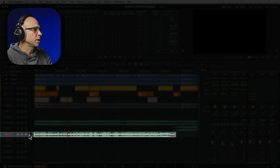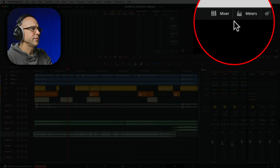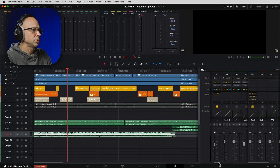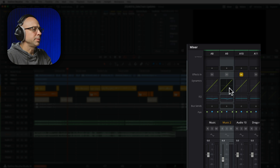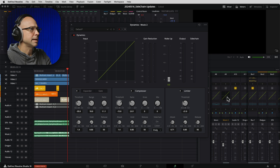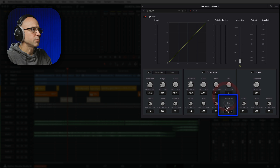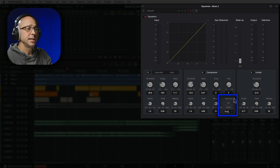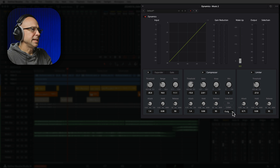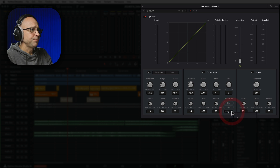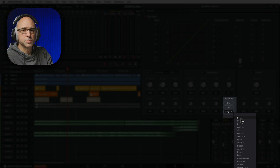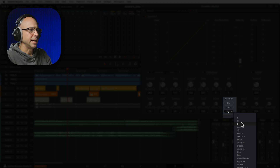To get started, go to your music track in your mixer. If you don't have your mixer open, open it at the top. Scroll over to find Music Track 2. The new sidechain controls are in your Dynamics panel — double-click Dynamics to open it up. The new sidechain feature is right here; it says 'Side Chain' and it looks a little different than in the past. We used to have a Send and Listen button, but now we have more flexibility. Click the drop-down and you can see all your different tracks.